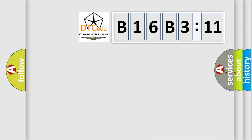So, what does the diagnostic trouble code B16B311 interpret specifically for Chrysler car manufacturers?